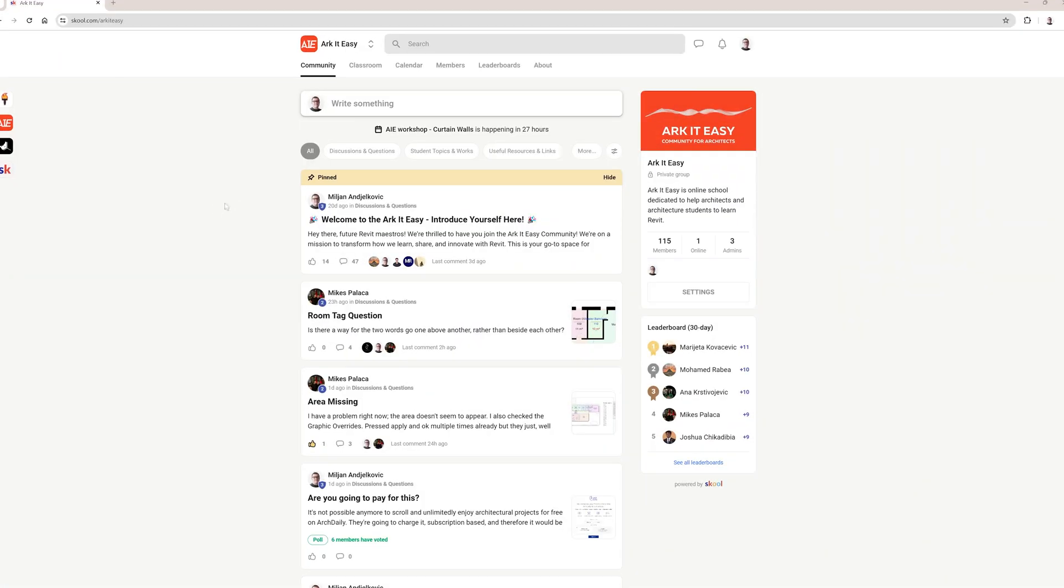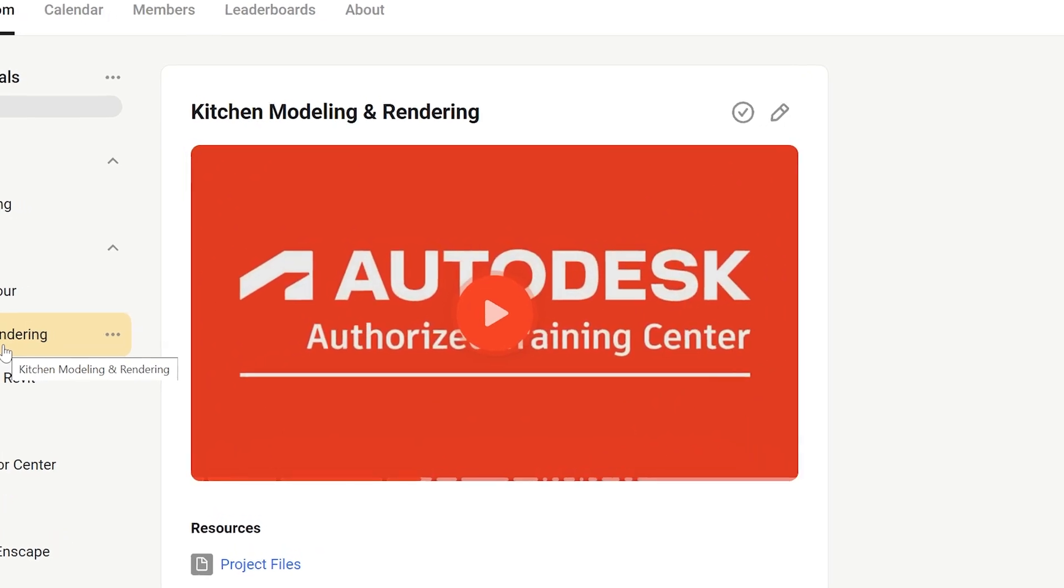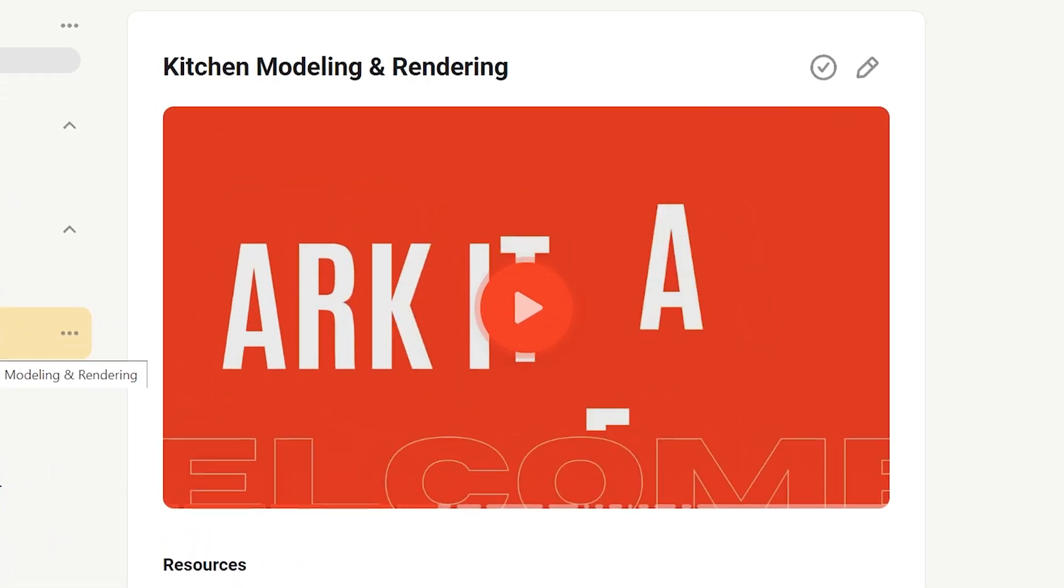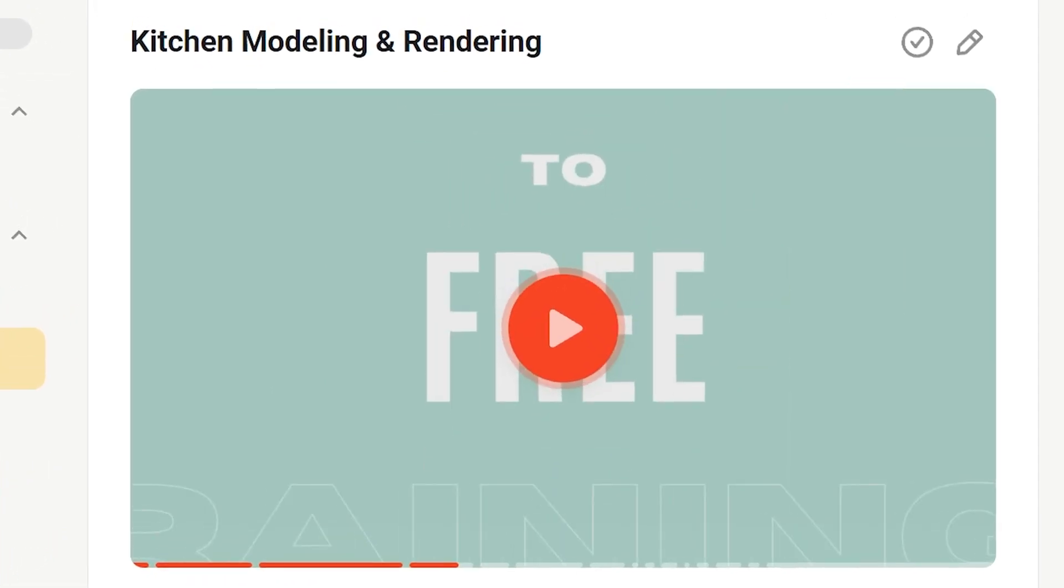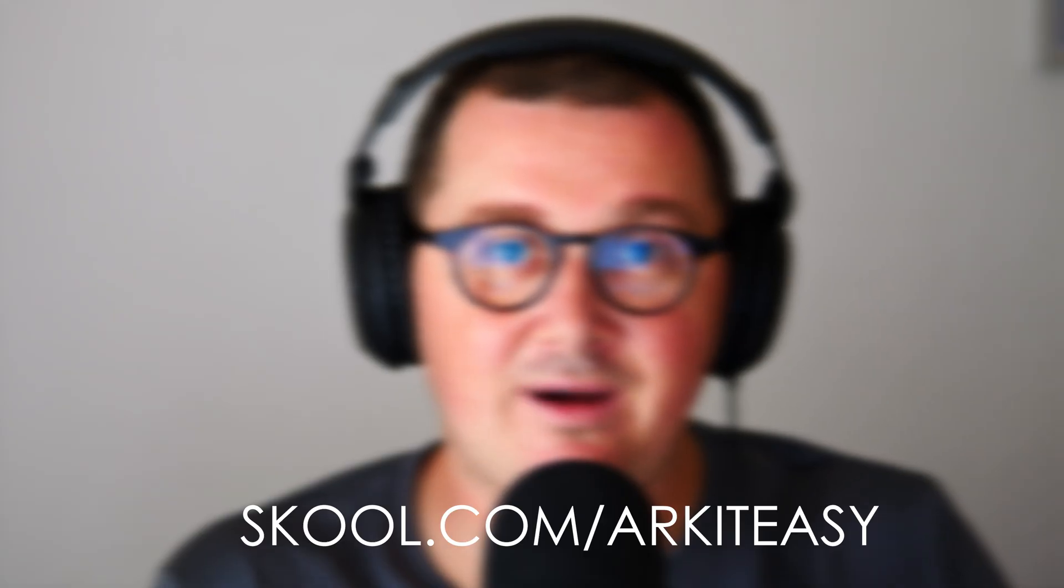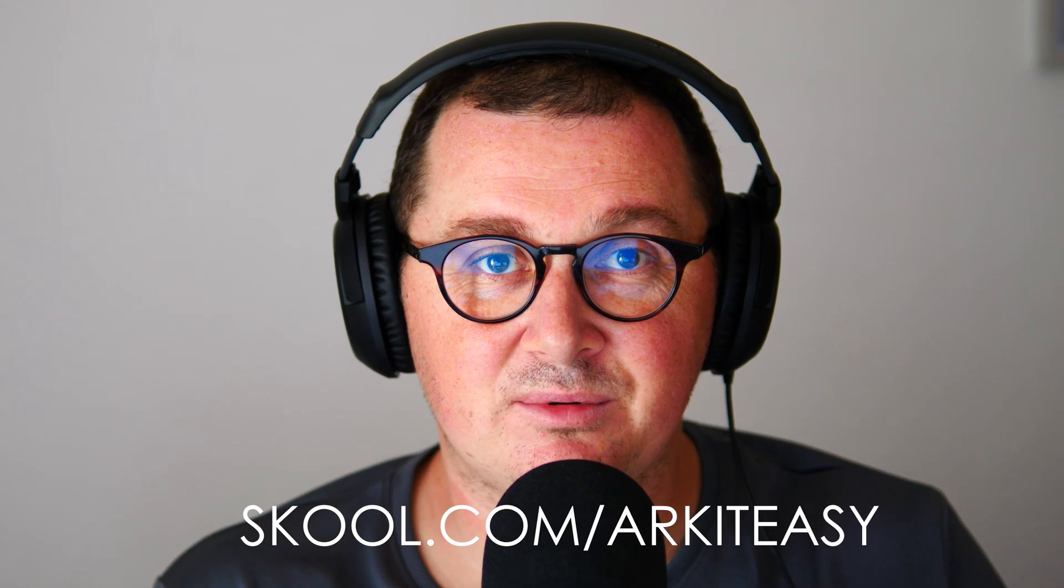And by the way, one more time, if you are serious about learning Revit and if you would like to level up your Revit knowledge, we have a free Revit training with over four hours of materials. And you can find the access link in the video description.